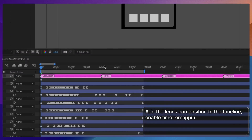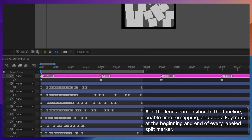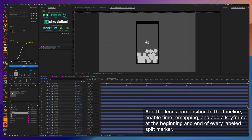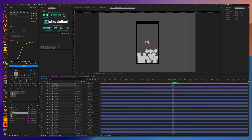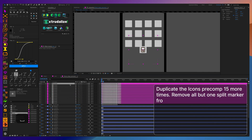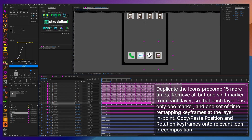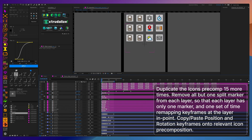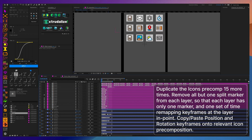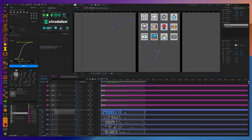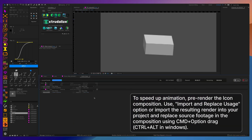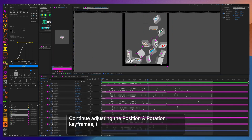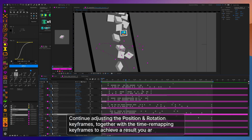After animating all the button falling actions, I'm going to import the icons layer, enable time remapping, and put a time remapping keyframe at the beginning and end of each marked segment. Then I will duplicate that layer 15 additional times so I have a separate icons layer for each icon, and make sure only one segment is present on each layer with only one set of time remapping keyframes. This approach saves a lot of space in the final Lottie because instead of rendering 16 different layers, it renders one layer and creates 16 instances.